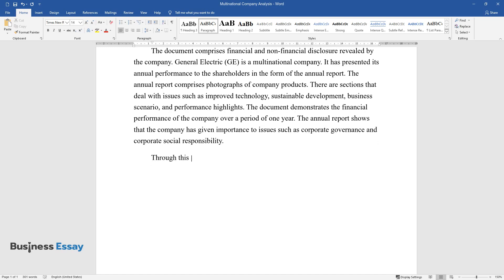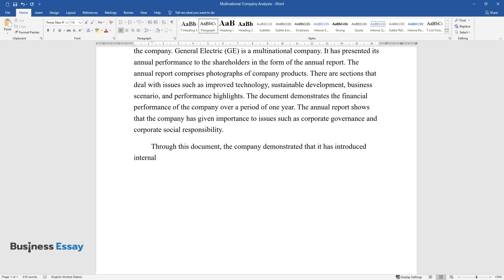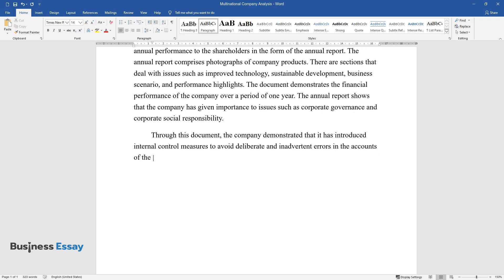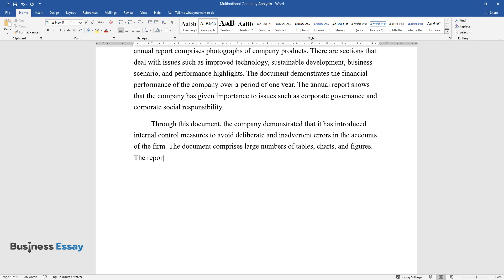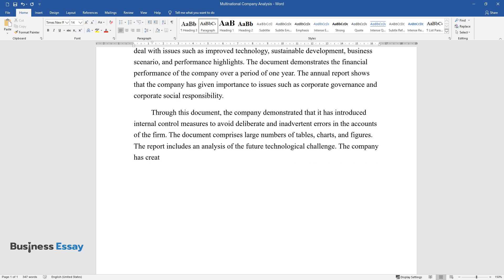Through this document, the company demonstrated that it has introduced internal control measures to avoid deliberate and inadvertent errors in the accounts of the firm. The document comprises large numbers of tables, charts, and figures. The report includes an analysis of the future technological challenge. The company has created a strategy to deal with this challenge.